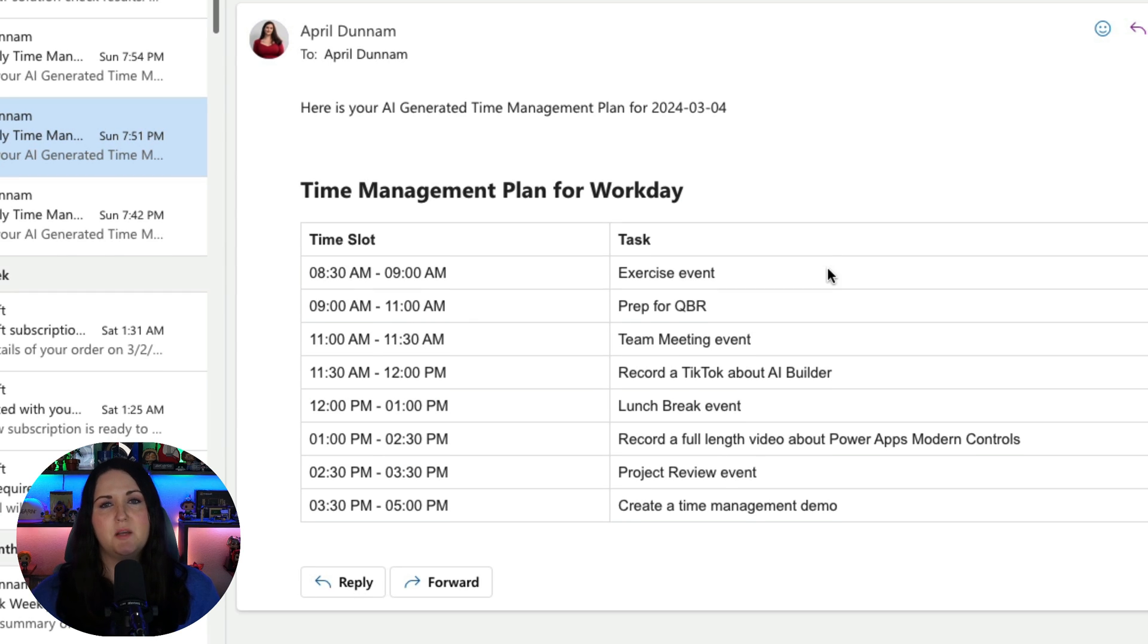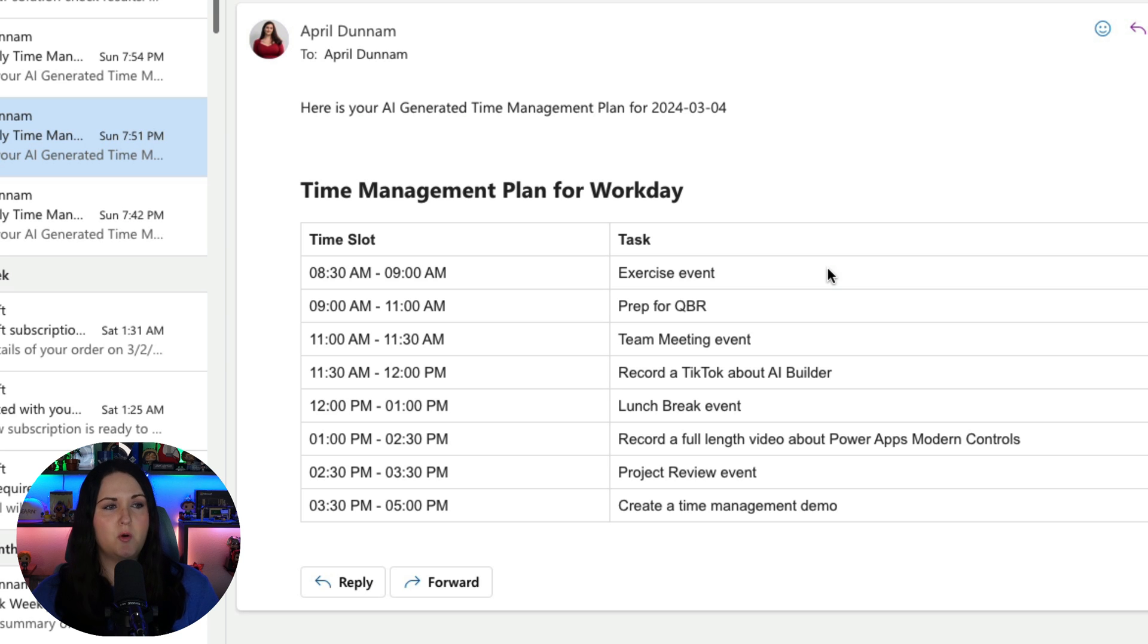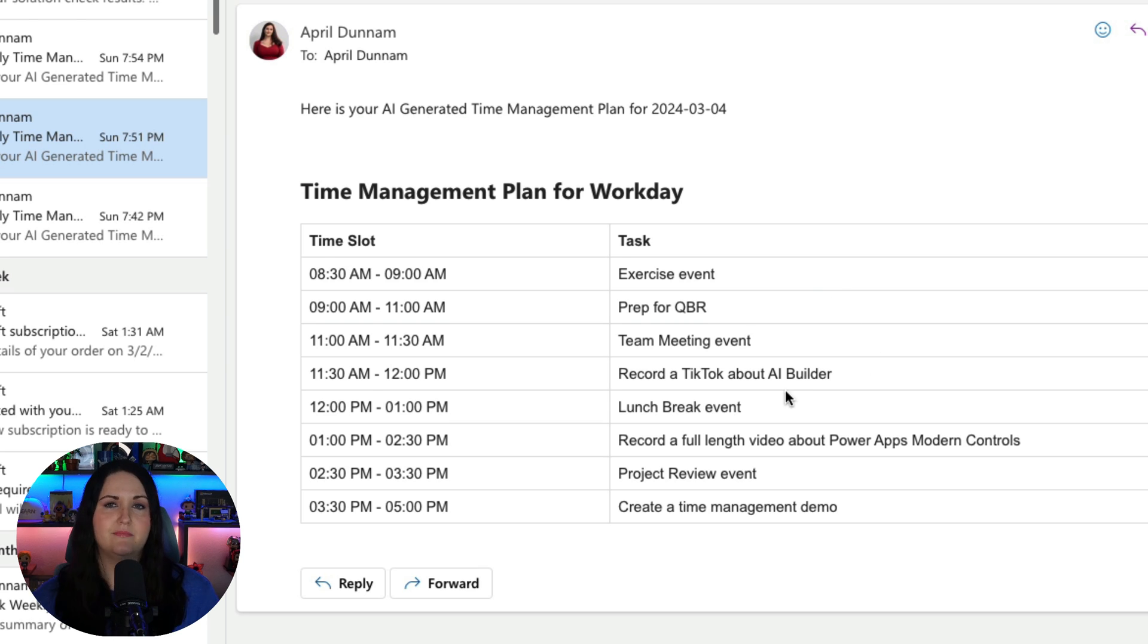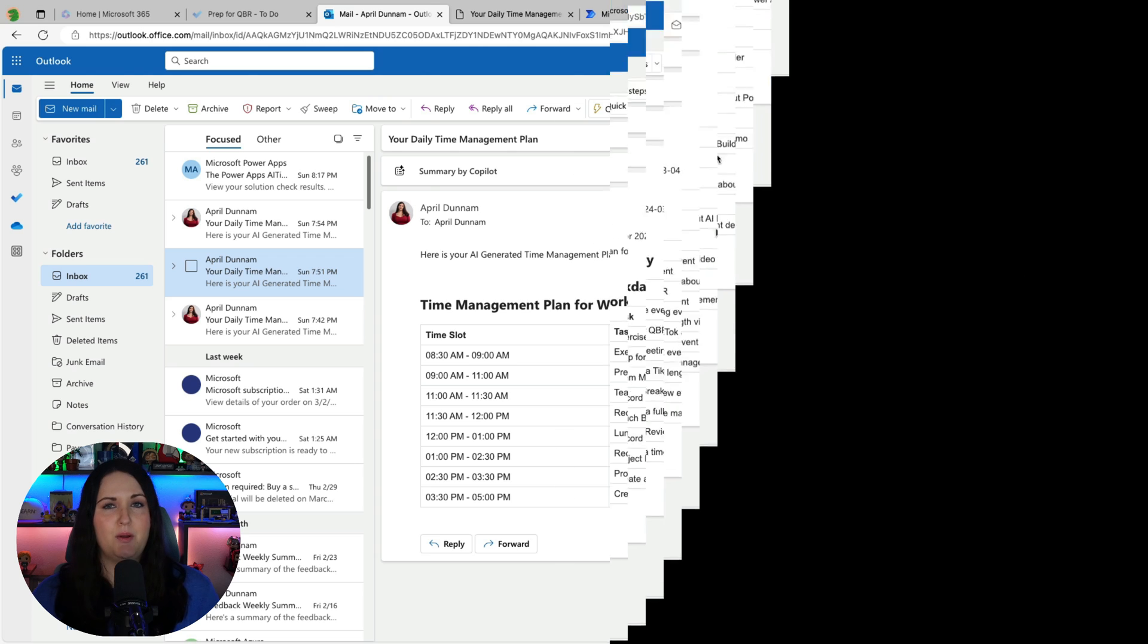So this gives me a complete breakdown, not only of the meetings that I have, but also when I should focus on the specific tasks that I have set aside. So let's see how I built this.